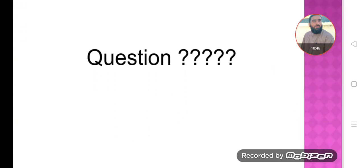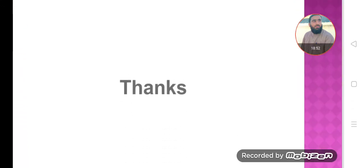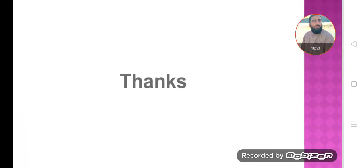Dear students, if you have any questions, you can ask in the comments — you are welcome to ask questions. Thanks for watching. As-Salaamu Alaikum. I will give you an activity for your home task.